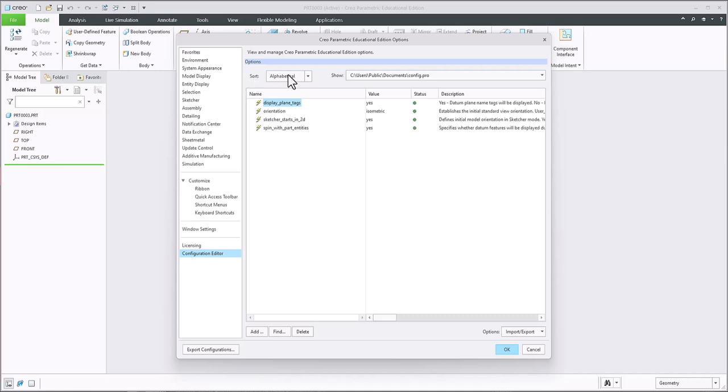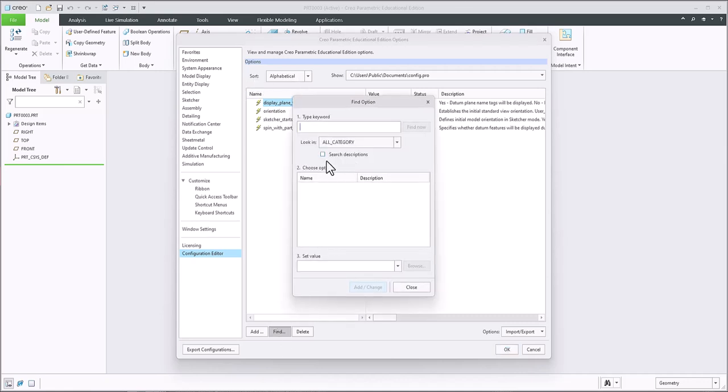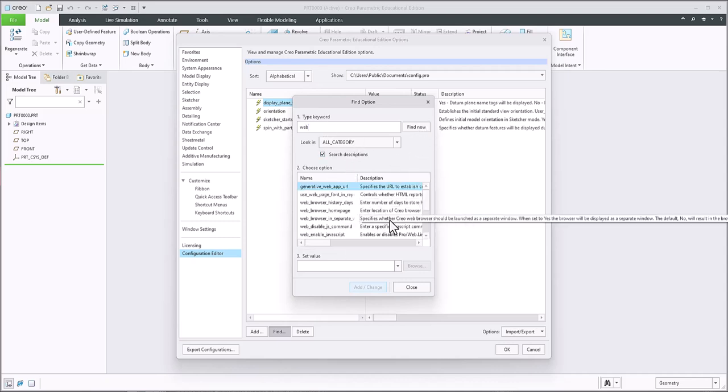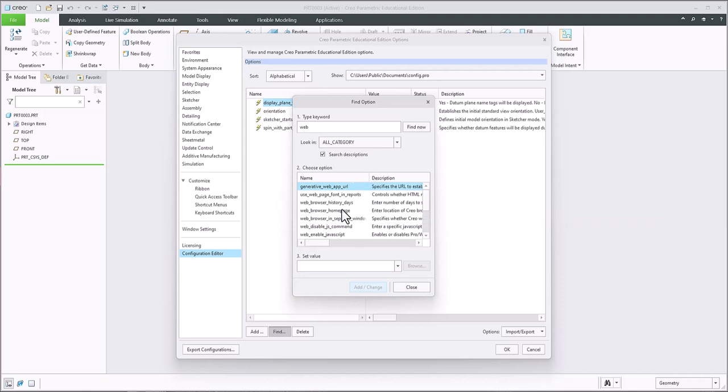And you're going to search by clicking on find, click on the search box here to show our description, and type in web. And then click find now. And search for one that says web browser homepage. This is the problem. By default, it loads a page that interferes with your sketching dimensions.